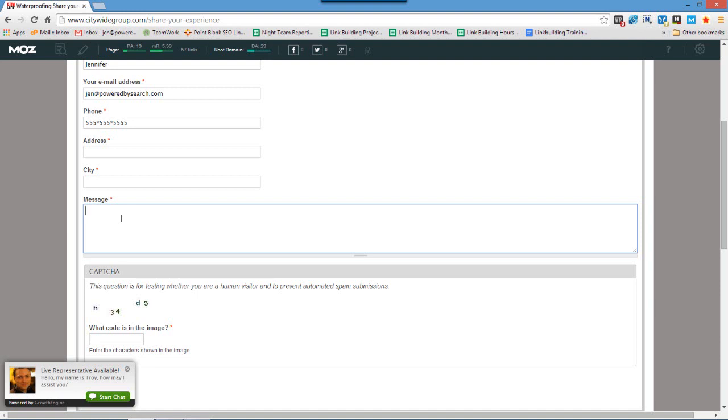And also make sure to request that they attribute and link to the original source of the image. You would provide them with the original URL where the image was published, and you would provide them with a sample of how you would like the attribute to look as well.